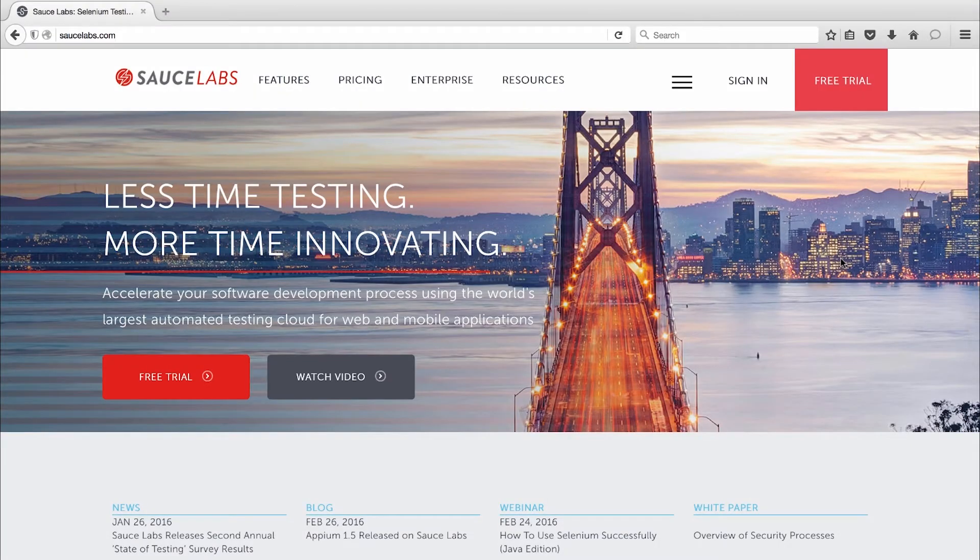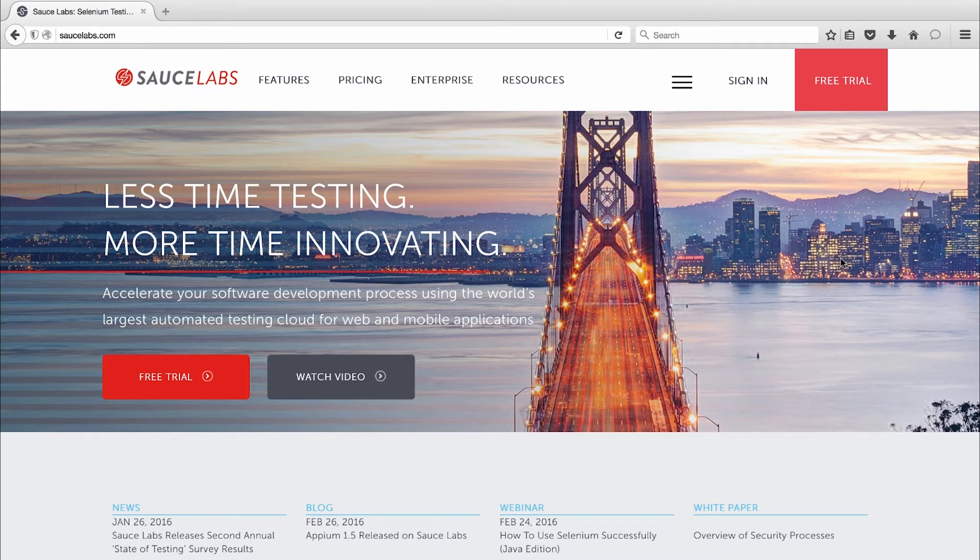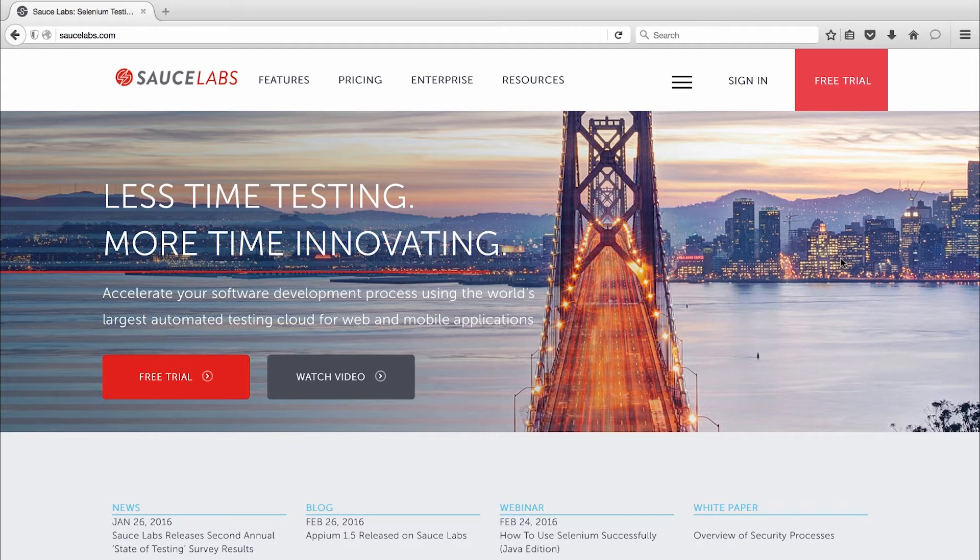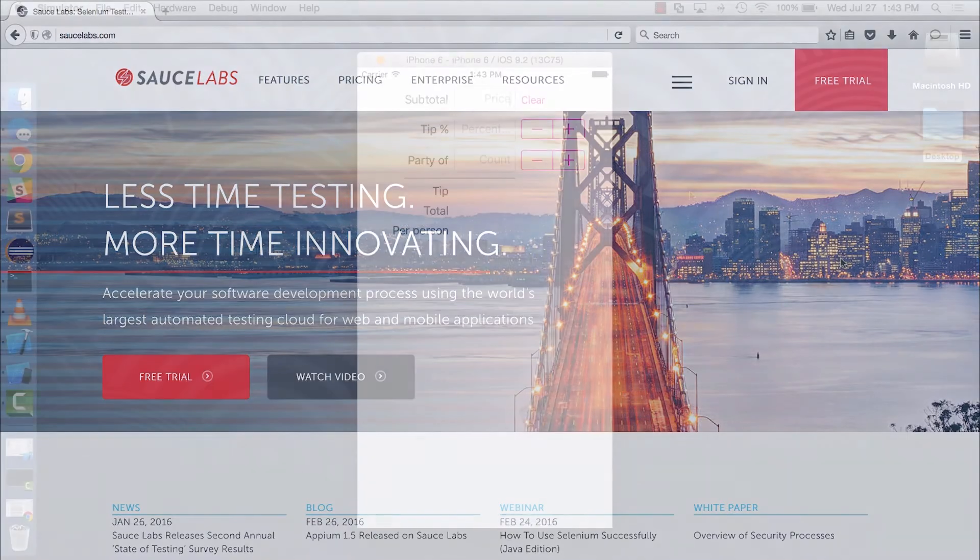Welcome to Sauce Labs, where we help you test at the speed of awesome. Today I'm going to show you how to test a native mobile app with Sauce Labs so you can accelerate development and help your organization achieve modern app development goals like continuous integration, continuous delivery, and DevOps.